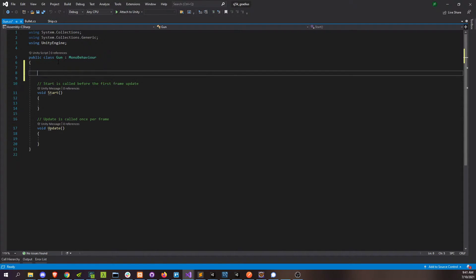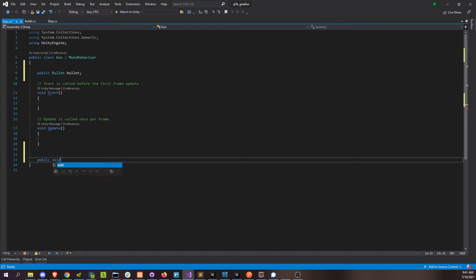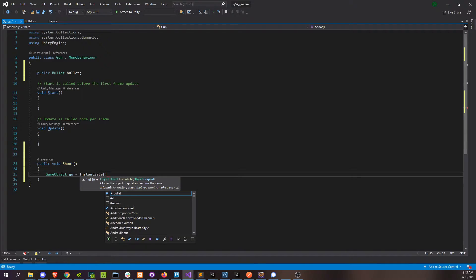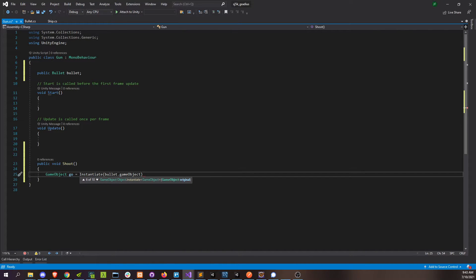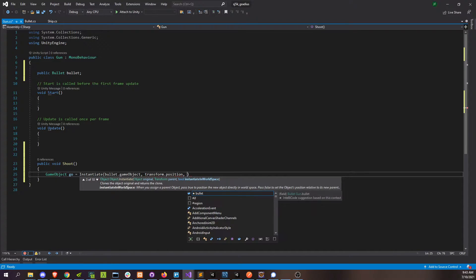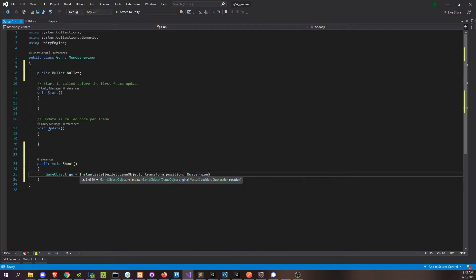So we're going to start by giving this gun a bullet — basically what kind of bullet this gun can shoot. Then we're going to give it its own method for shooting that anybody can call. This will cause the gun to shoot a bullet of whatever type is defined. Whenever we shoot, we're going to add bullets to the scene by instantiating them, which is pretty simple. Instantiate this bullet, grab the game object — it's basically going to create a copy and put it in the scene. We're going to instantiate it at the same position that our gun is, so we can put the gun anywhere on the ship and it'll put a bullet at that position whenever we fire, with standard rotation.